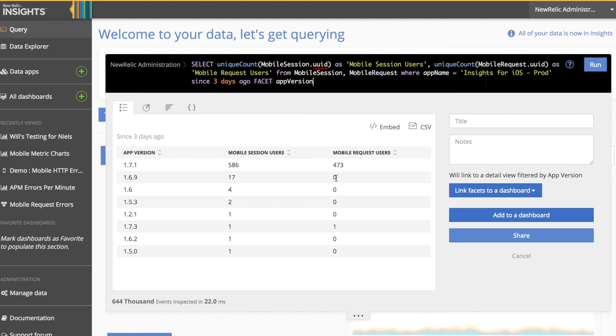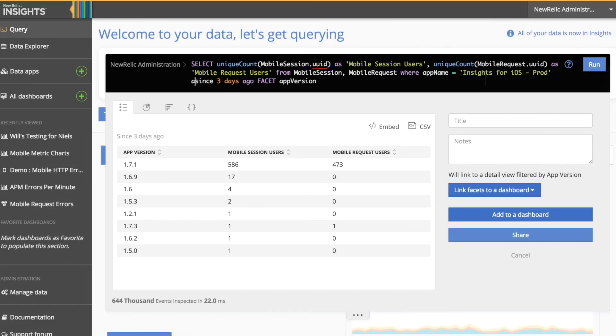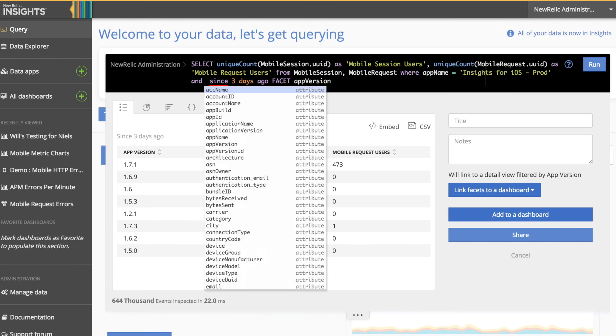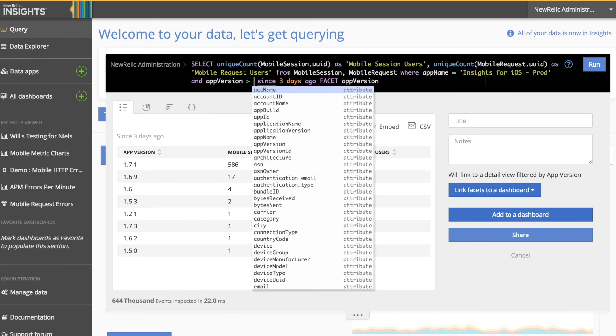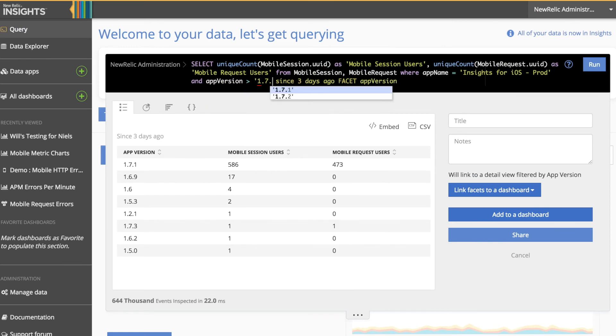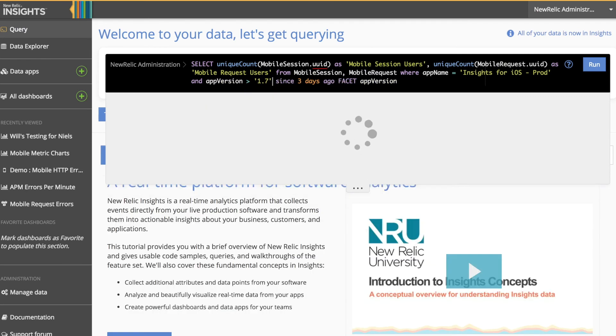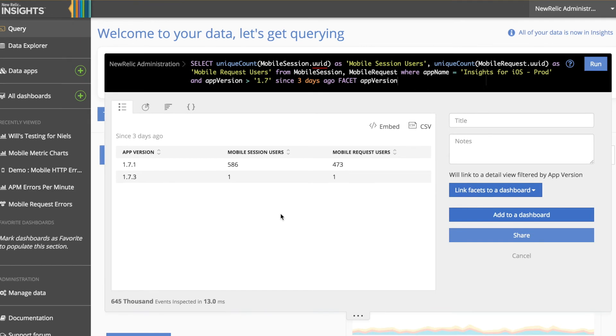However, if you were to look at the different versions below, let's say version 1.6.9, you'll notice that there are no Mobile Request users counted. That's because we had not yet enabled the feature flag for Mobile Request on that version. We did for version 1.7 or greater. In this case, what we can do is add an additional filter to our query, where we're looking for all versions greater than 1.7. As you can see from the result, we've now filtered our query to only the two versions which are both emitting each event type.